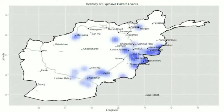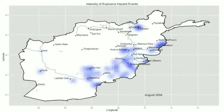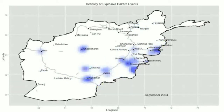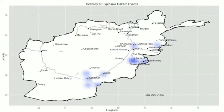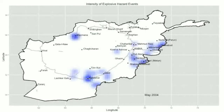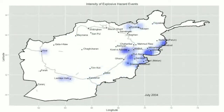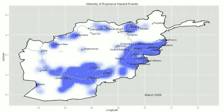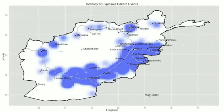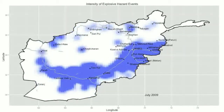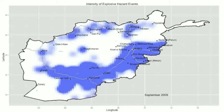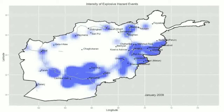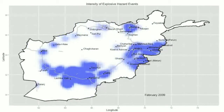The Afghan War Diary was six years' worth of behavioural data from the soldiers stationed in Afghanistan. This is one of the visualisations of a model that we built from this data set — it's the probability of seeing explosive hazard events in all of Afghanistan for 2004, and then the same thing again for 2009.